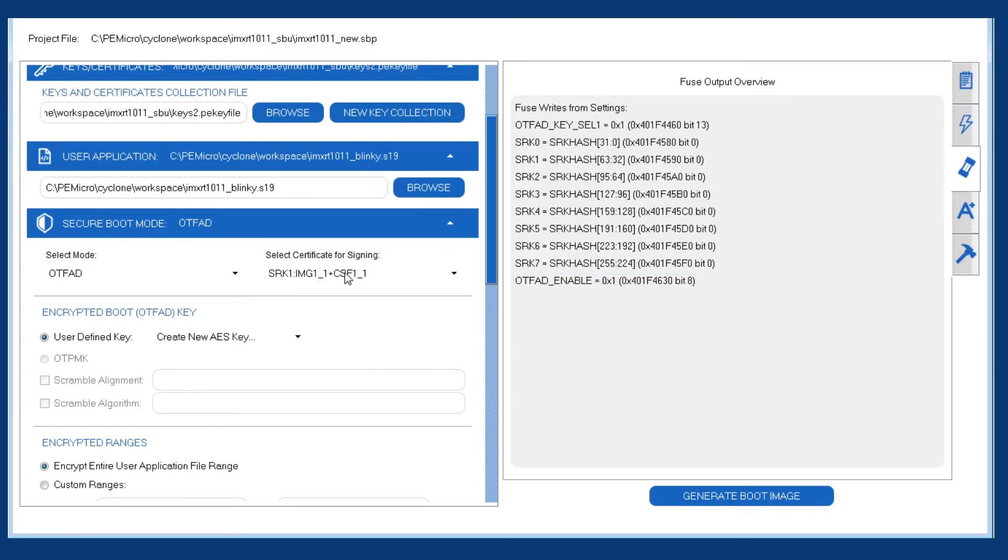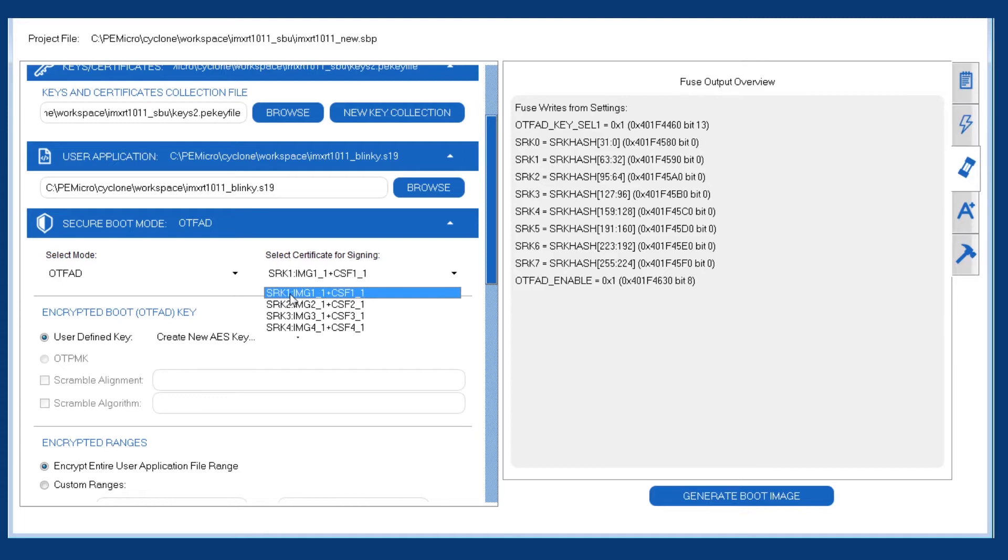For the signing certificate, we have four to choose from. The utility generated four certificates for us. And we'll leave it at the default, which is the first signing certificate.